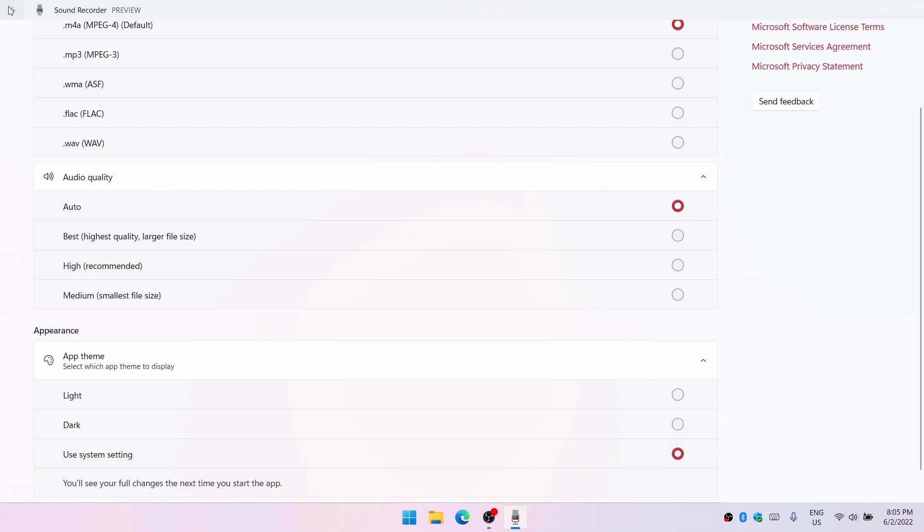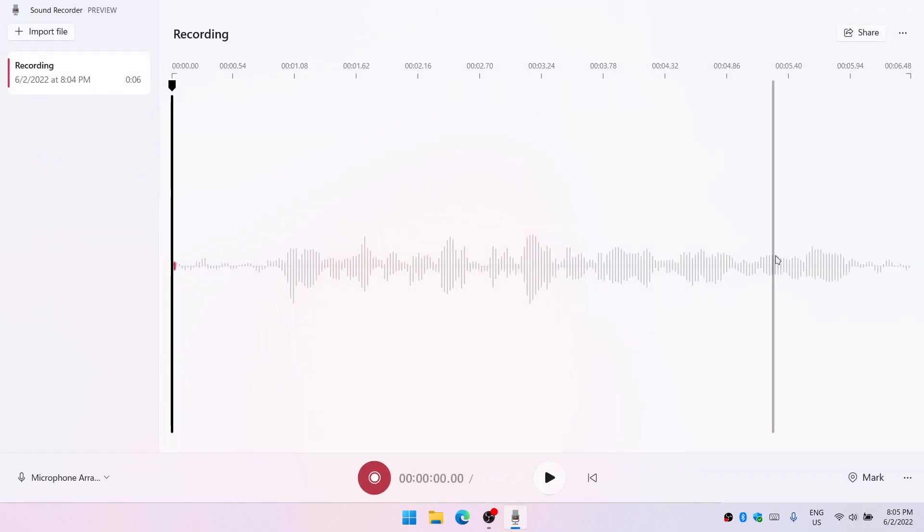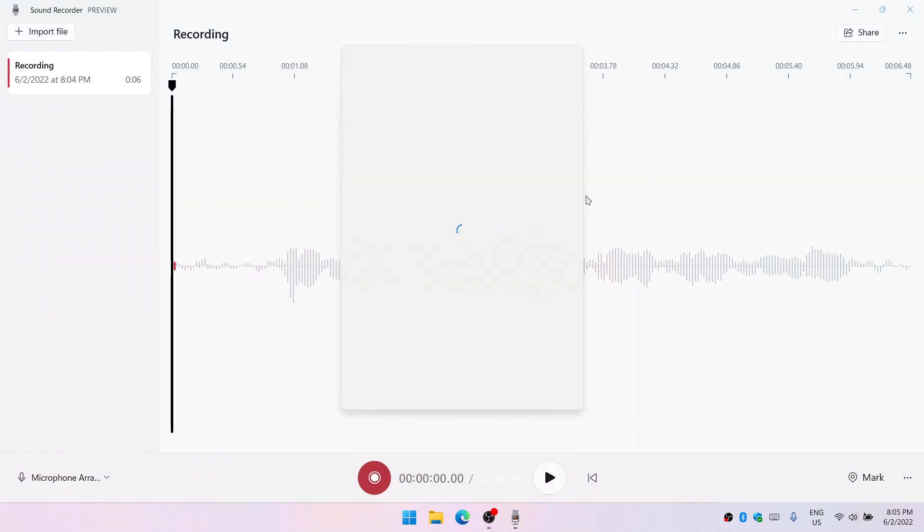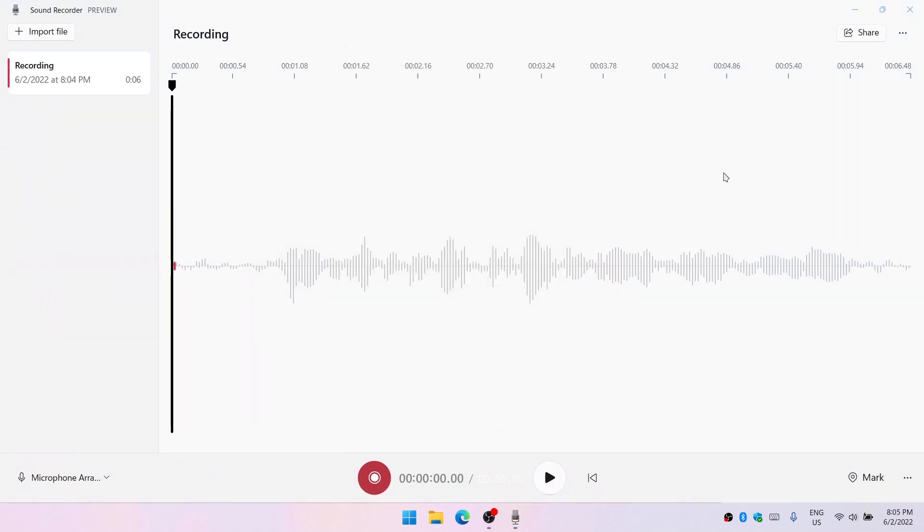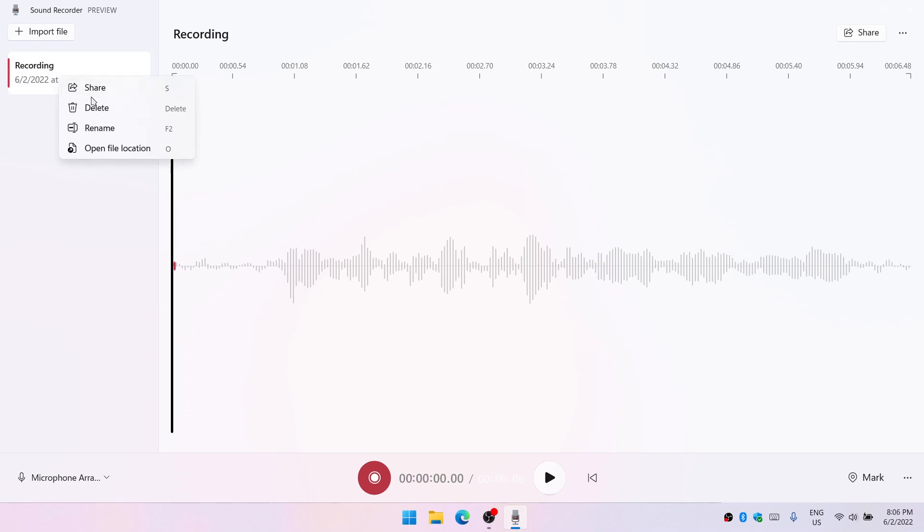Then we have a share button up top and we can share the current opened audio file or the recording. We can also rename it from here or delete it or we can do that from here.